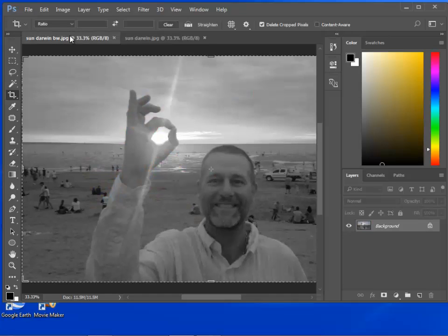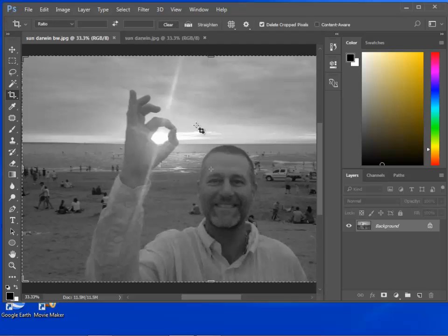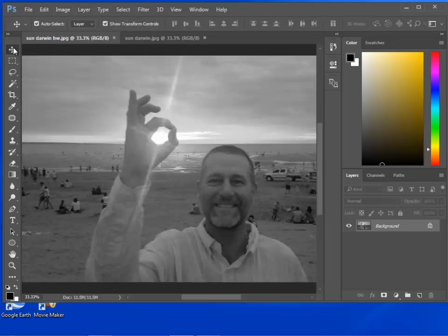You know those photos where you have a black-and-white photo with just a little bit of color bleeding through? We're going to make one of those. The way we're going to do it is to use a mask.